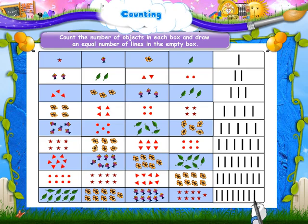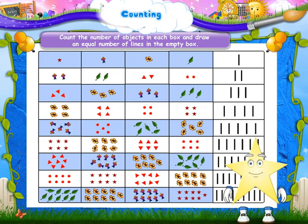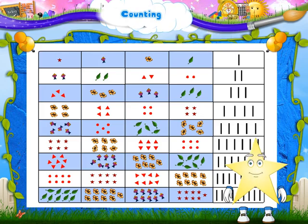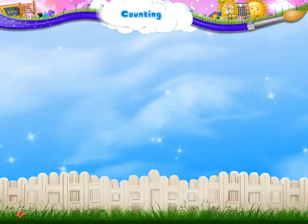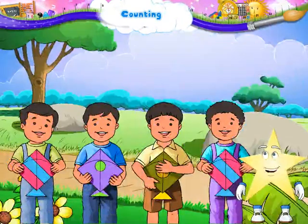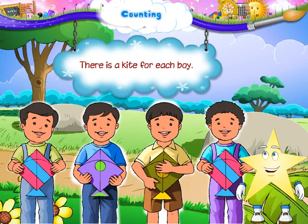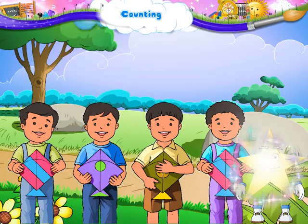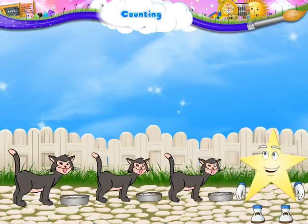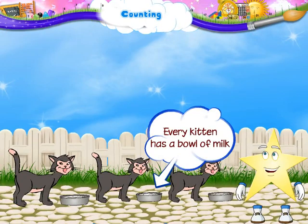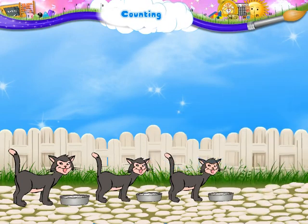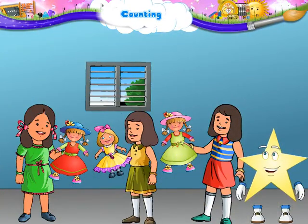Good job, Stari! So we have learnt counting the objects. Hey Stari, look at this picture — there is a kite for each boy. And here, every kitten has a bowl of milk. We can also see some girls — each girl has a doll.